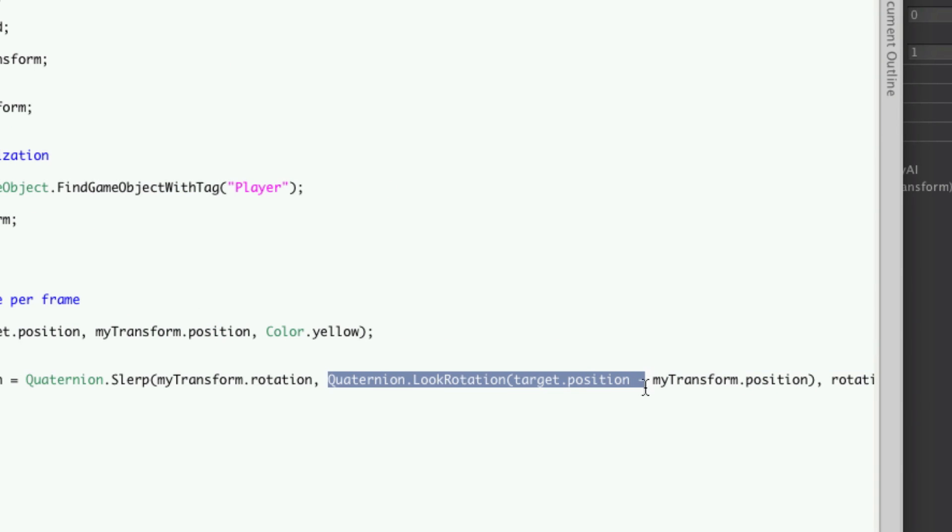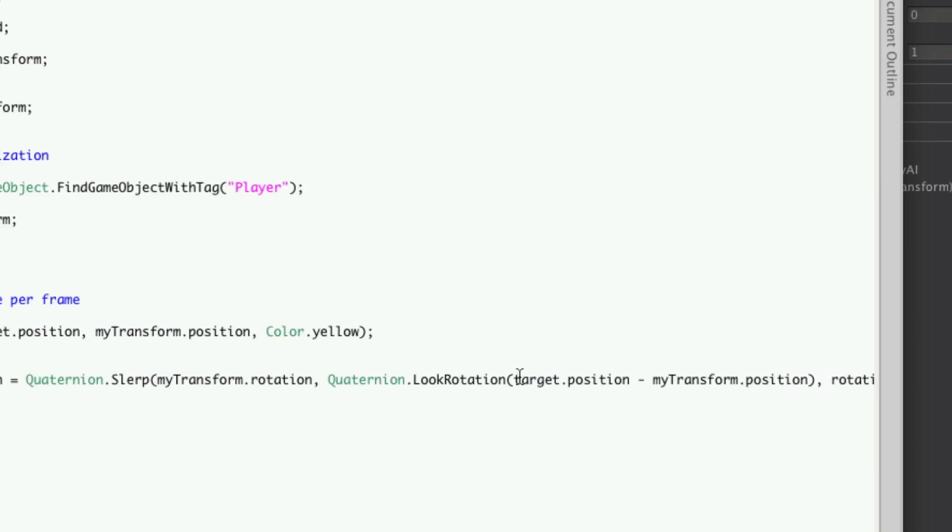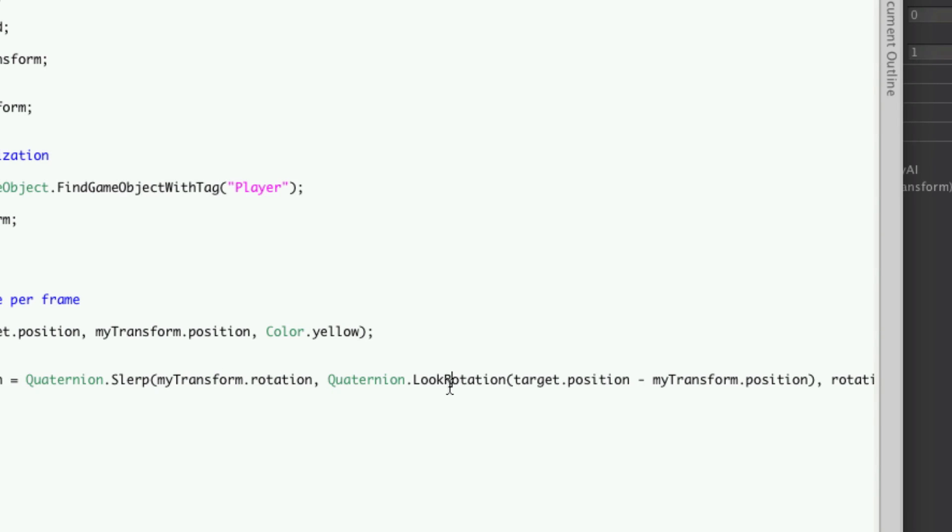Now what this one is doing is it's taking our current position—or sorry, our enemy's position—and ours, and slowly incrementing to where we want to look at. So it's going to go from point A to point B.